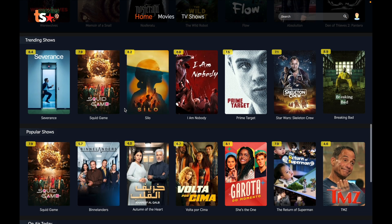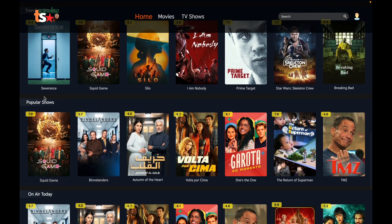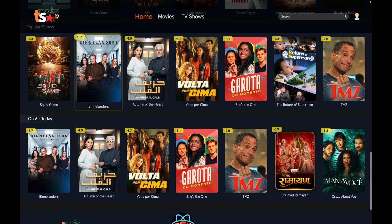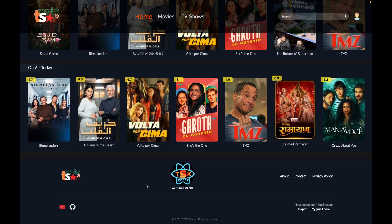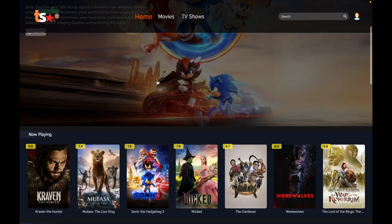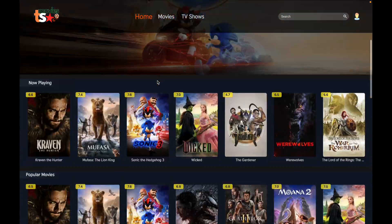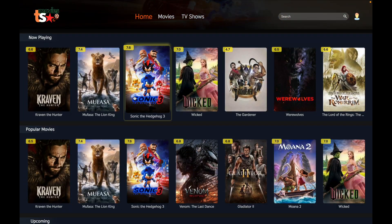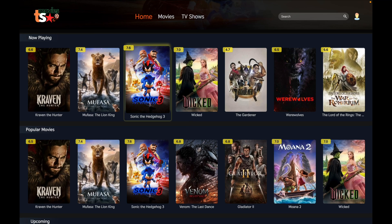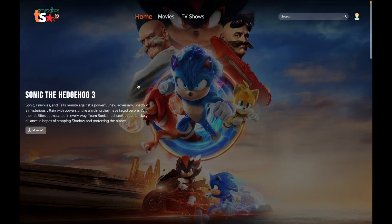Not just movies — we also have TV shows, with trending shows, popular shows, and 'Airing Today'. At the end we have a footer. On the movie cards, we have the movie image, the title, and the TMDB ratings for each movie.